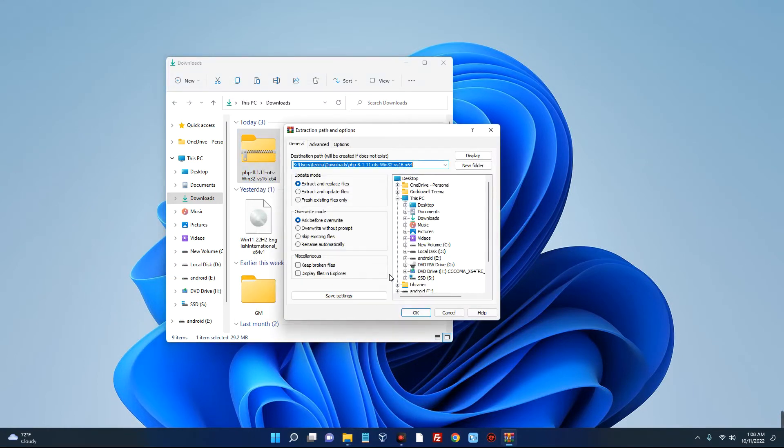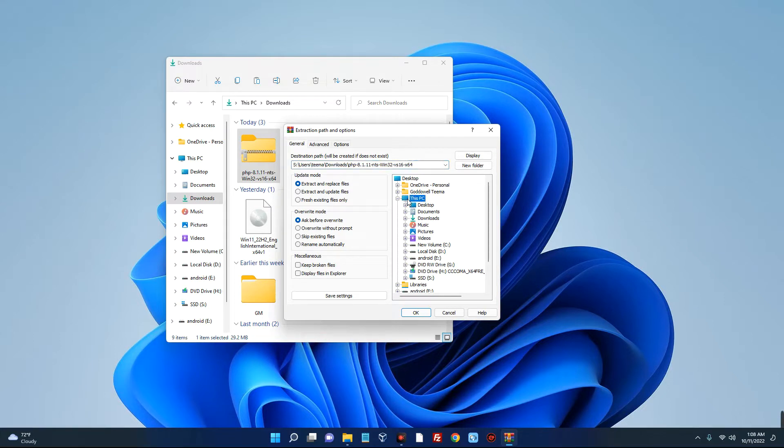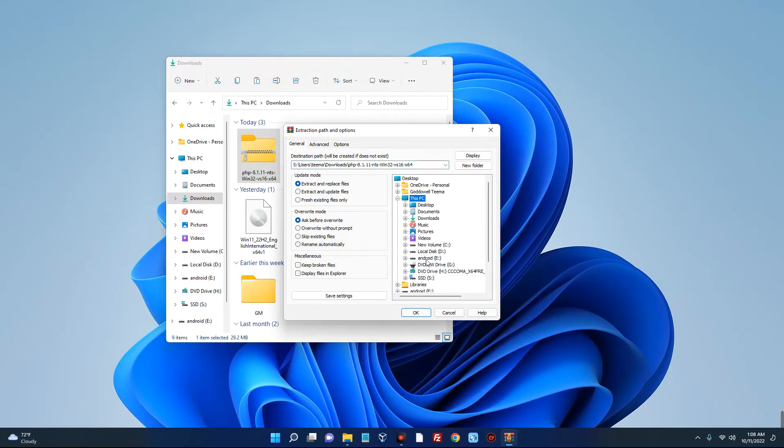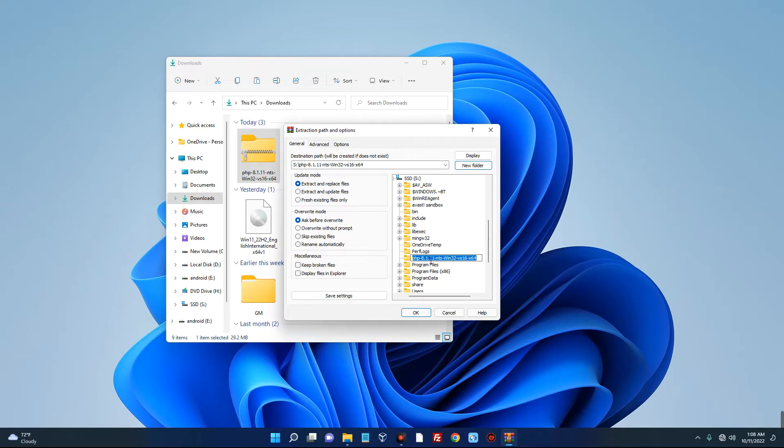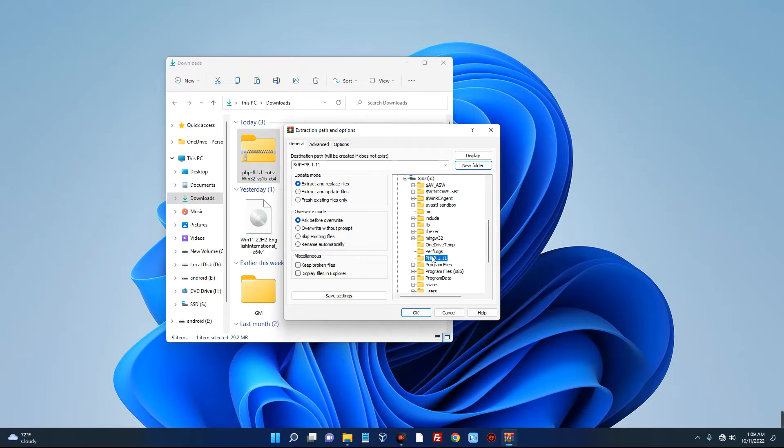And we are going to paste this in the root directory of our system. So I'll just go to This PC and then select my local disk, which is my SSD, and then I'll create a new folder by clicking on New Folder here. Now let's call this PHP 8.1. So let's select the folder - that's the folder we are going to extract this file.